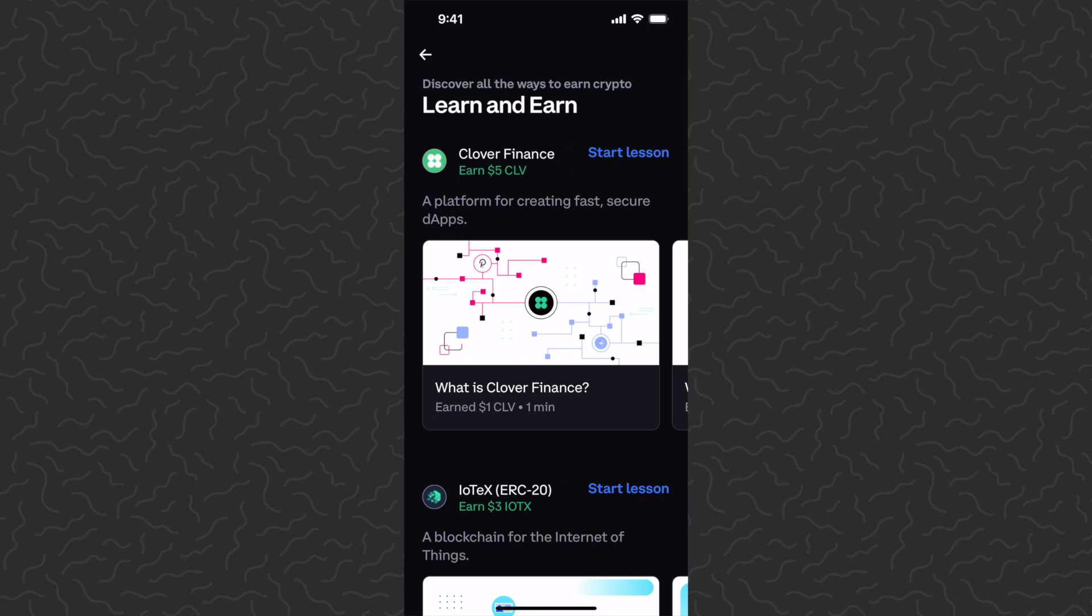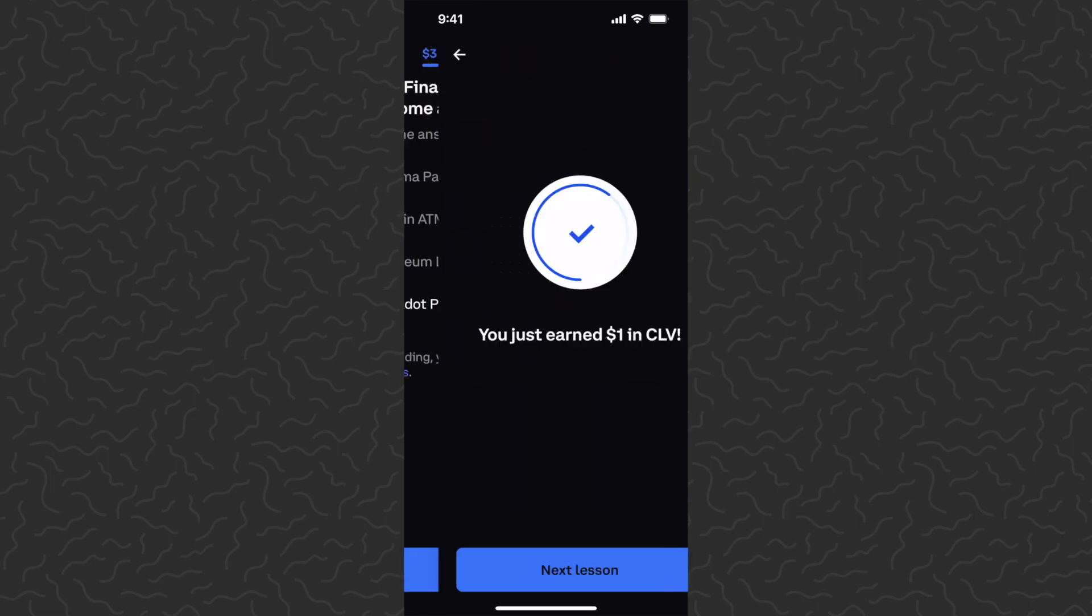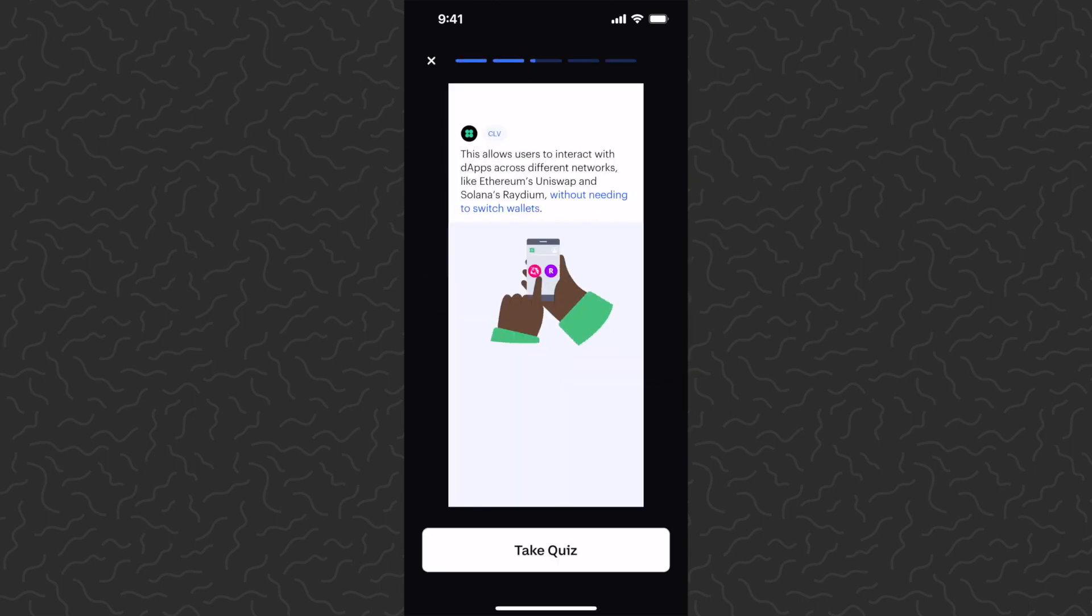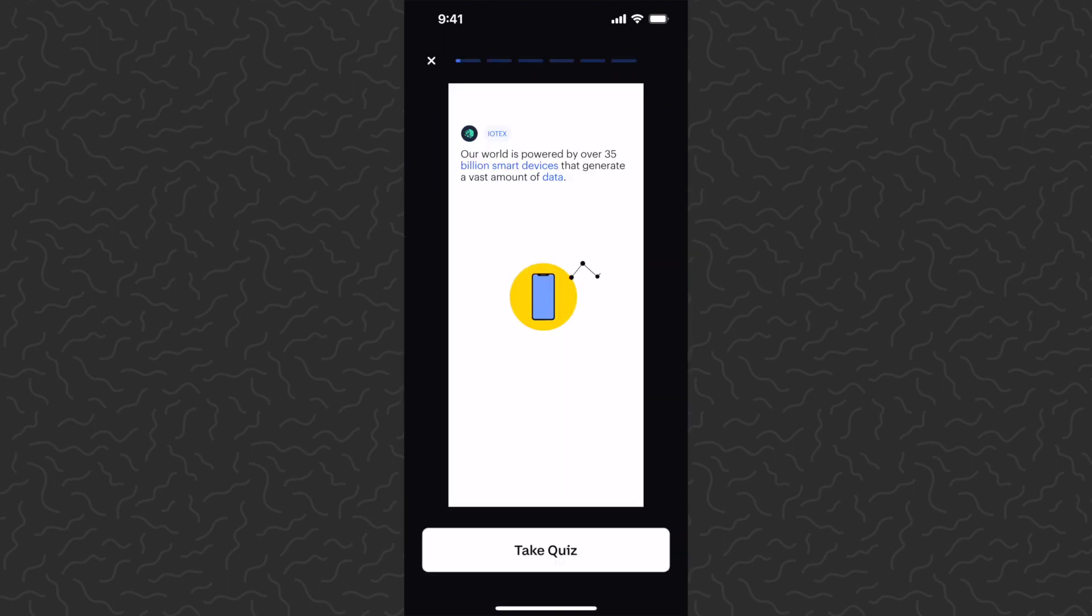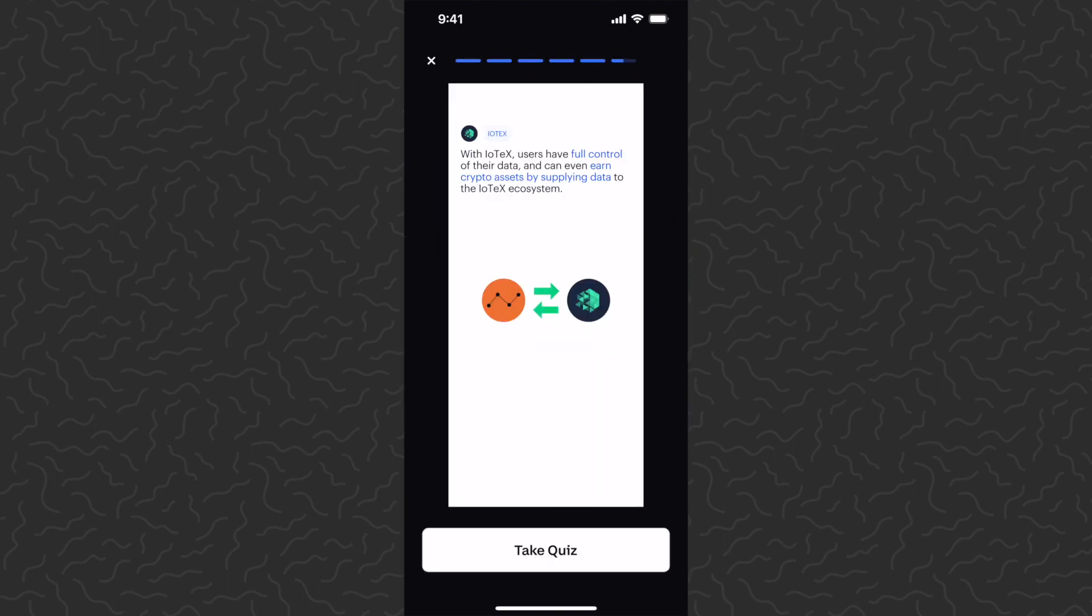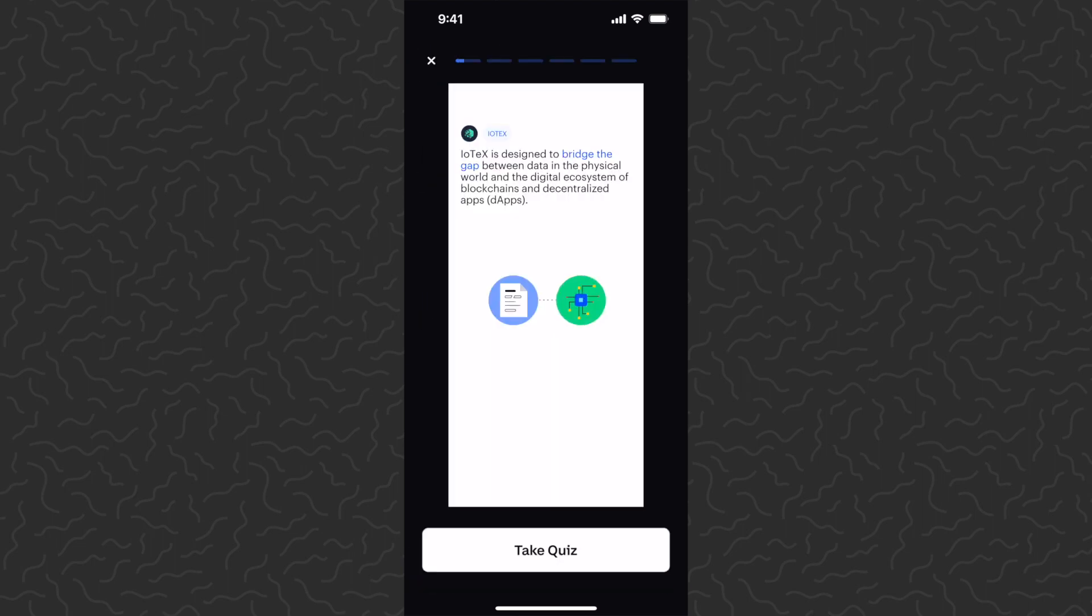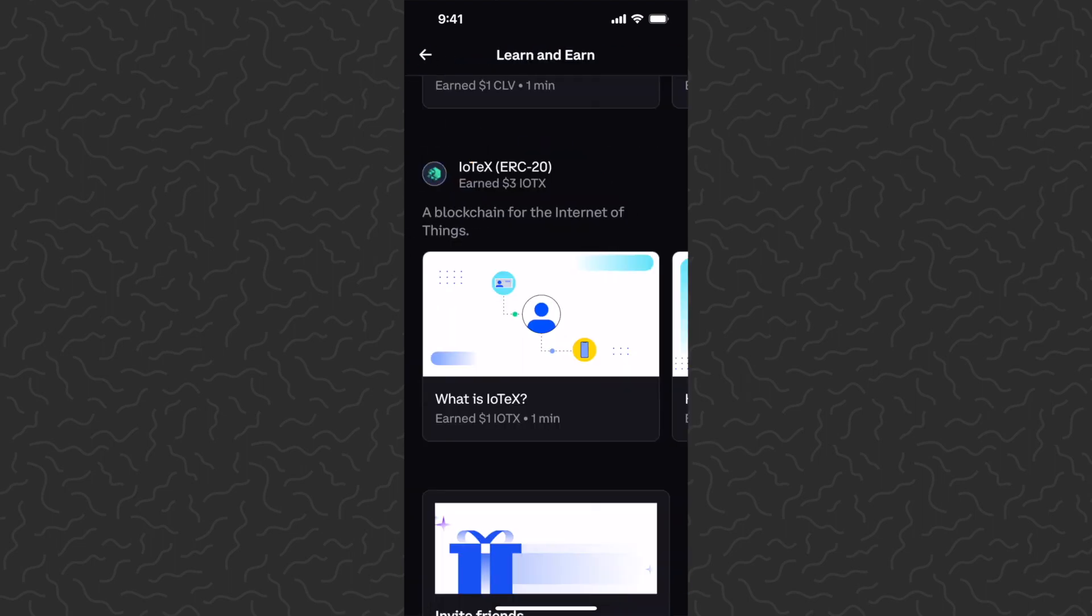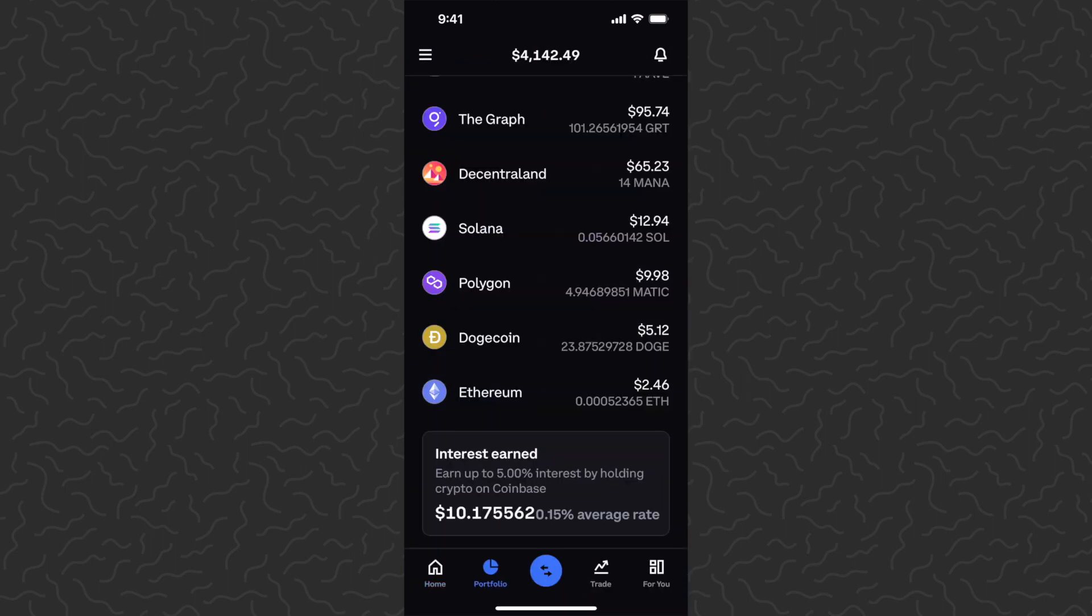So there you have it, just earned a couple more of those crypto tokens there.